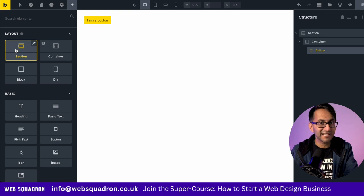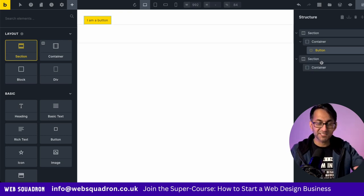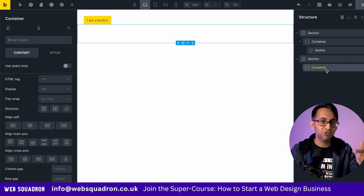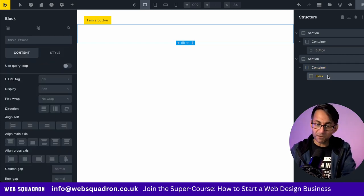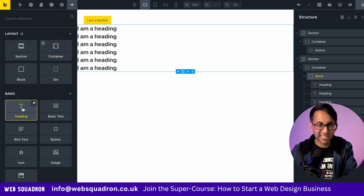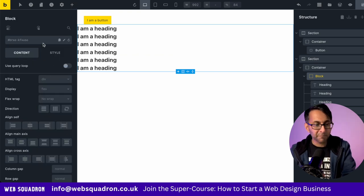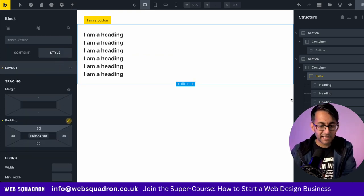Next, we're going to add in another section container below. This now sits in its own area. Into this container, I'm going to drop in a block. And into the block, I'm going to drop in a header. Actually, multiple headers. I'm going to add some padding to my block, something like that.